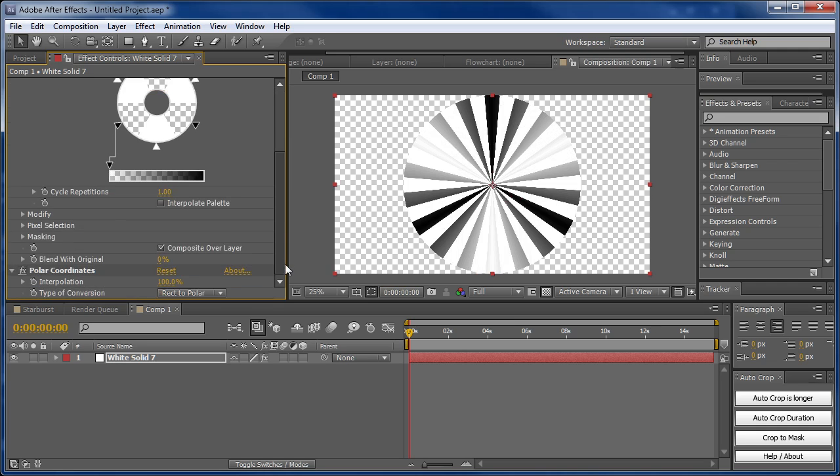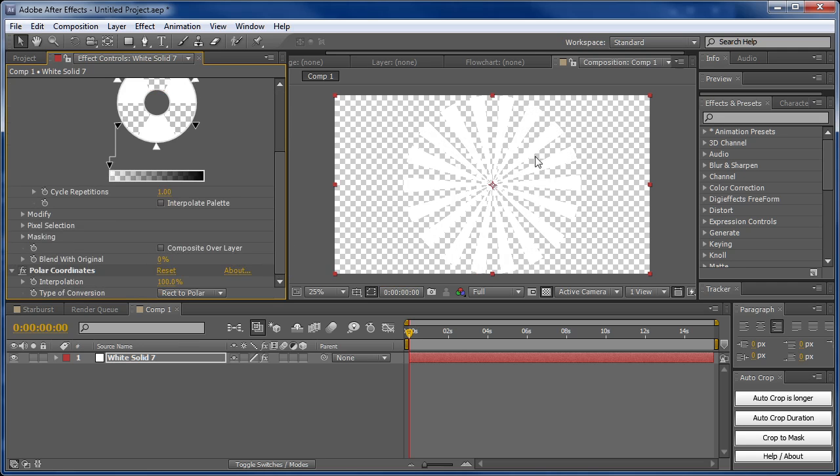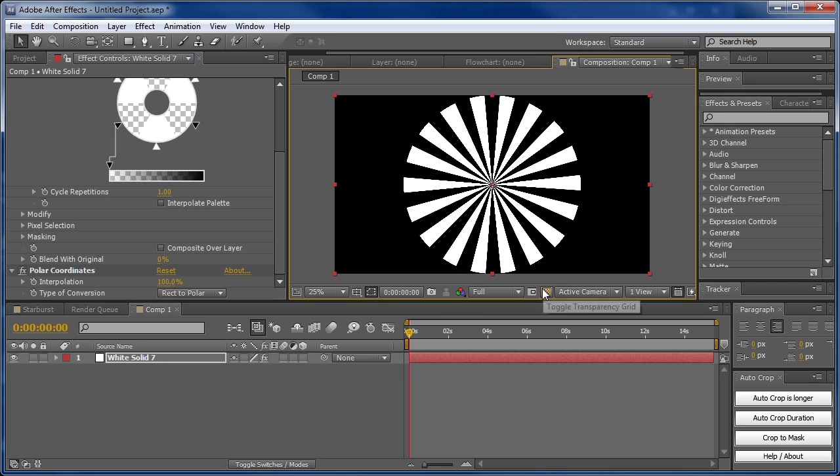The reason for that is it's showing the previous Colorama effect. To fix this, uncheck composite over layer. Now all we have is the white bars, so we can turn this back off.